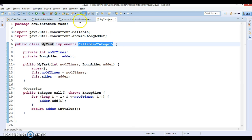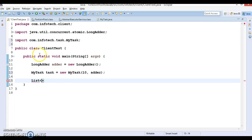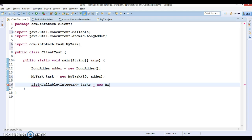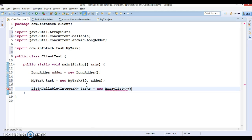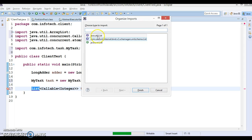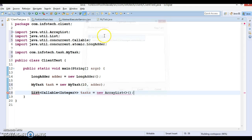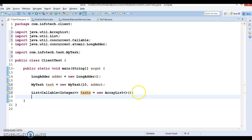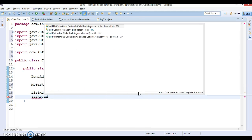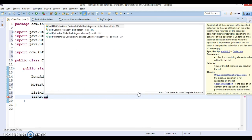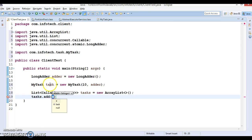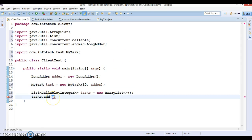Let's create a list of Callable. So I'm going to create a list of Callable over here. This is a list of Callable, let's say this is tasks, and you can take any implementer. I'm going to take ArrayList. Press Ctrl+Shift+O for organizing imports.